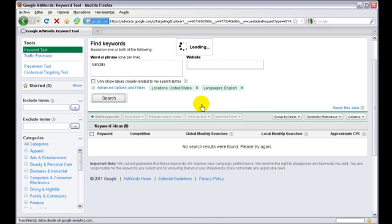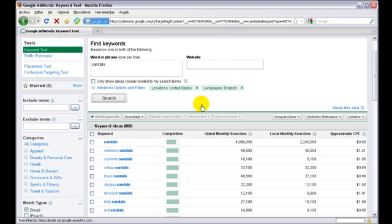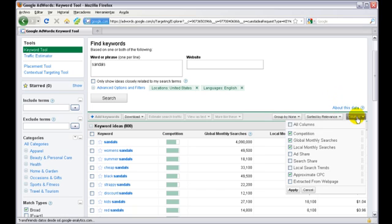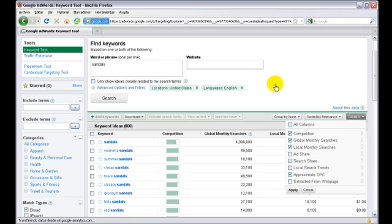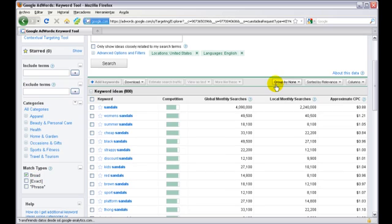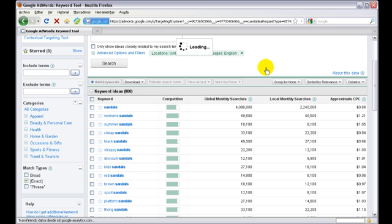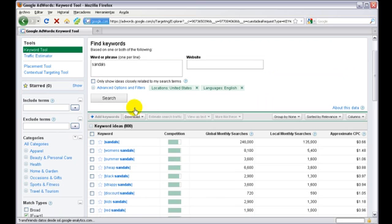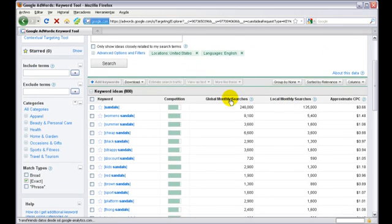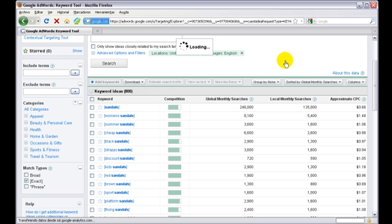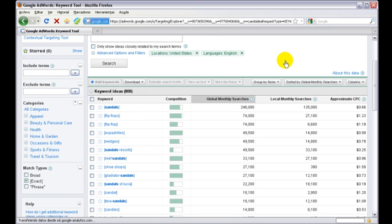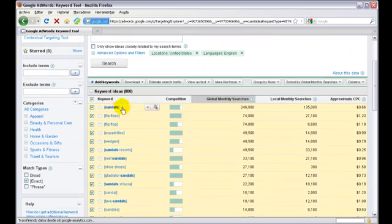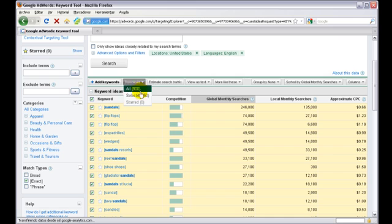You have to be signed in to get better results. You have to make sure that the approximate cost per click column is checked. And for more accurate results, do an exact match search. Now that we have our keywords, we just sort them out by search volume. We're going to select just 50 keywords for this demo video.